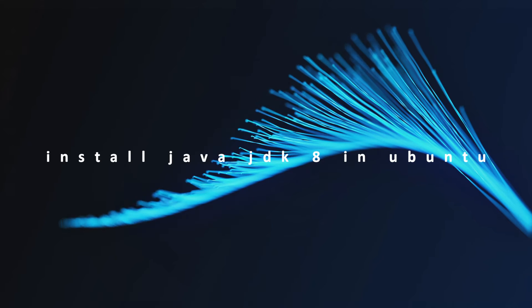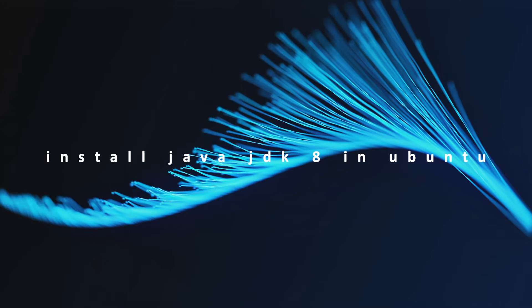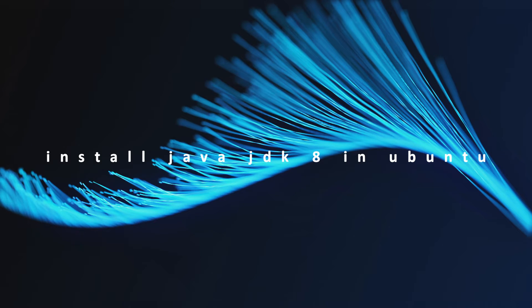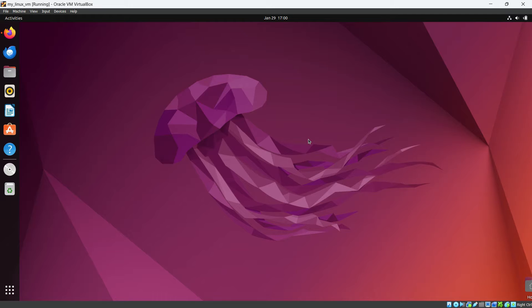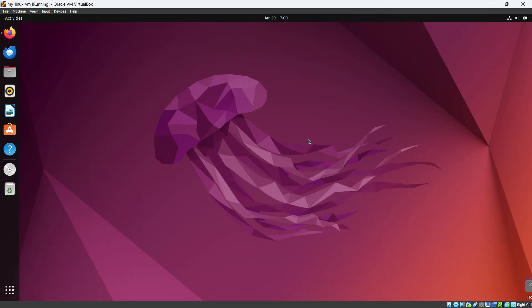Hey everyone, welcome to the skill shop. Today in this video we are going to see how we can set up Java JDK 8 in Ubuntu virtual machine as we need Java JDK 8 for Hadoop single node cluster, Spark, Hive and so on. So that's why this is the first step to set up our data engineering lab.